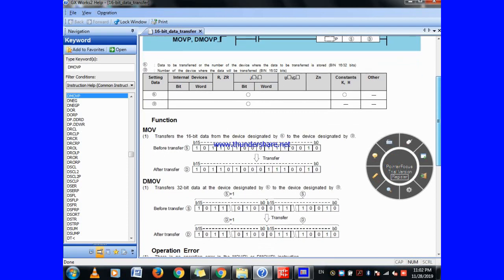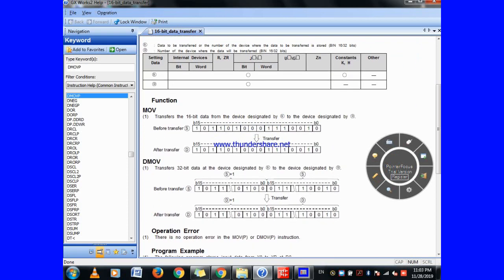So it is very clear: if your data range is up to 16 bits then you can simply use the MOV instruction. If your data range is 32 bits then you can use the DMOV instruction. You have to remember this before doing programming or calculating the data — you have to know the range of your data value. This is a very important thing when making a program.